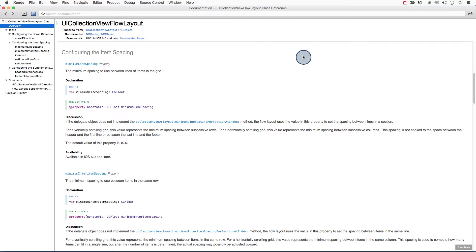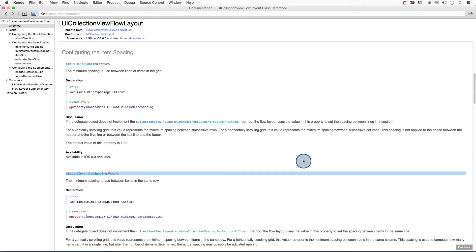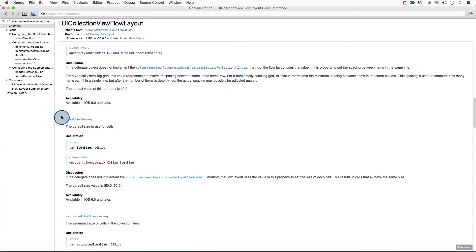Here I've opened the class reference, and you can also find a link to it in the instructor's notes. I encourage you to take some time to read through it carefully. The UICollectionViewFlowLayout class has three properties that we'll need for laying out our sent memes: minimum line spacing, minimum inter item spacing, and item size.